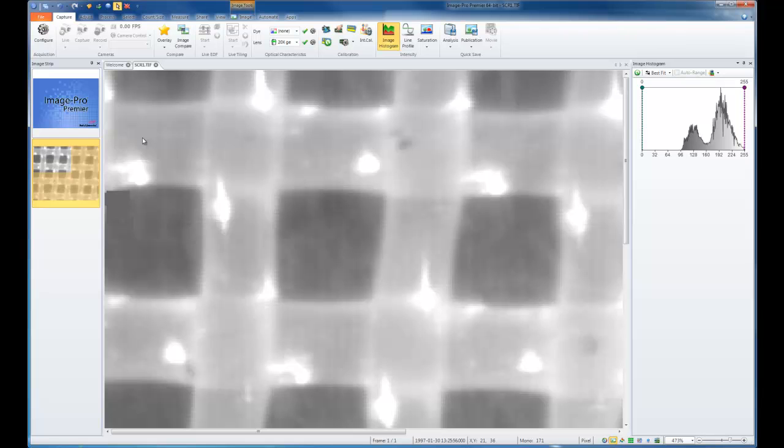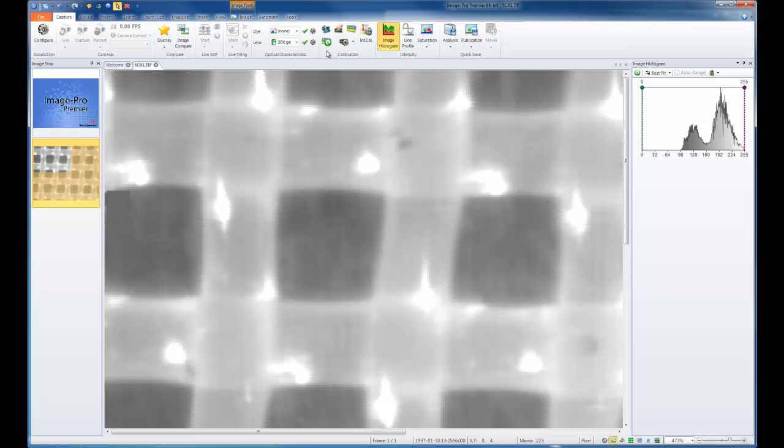Since ImagePro Premier is designed for quantitative measurement, calibration information is very important. On our capture tab or the home tab in offline versions, you'll notice optical characteristics and also calibration information side by side. These tools work in tandem to ensure that you have correct calibration information assigned with each image.